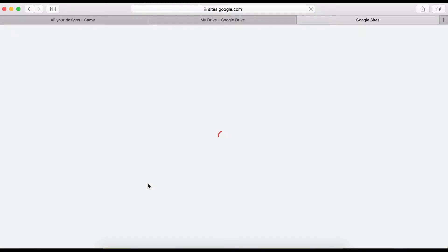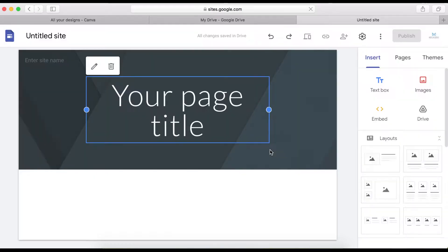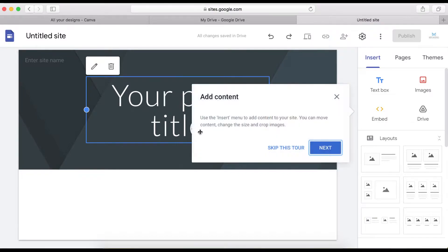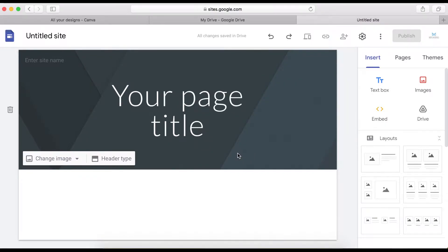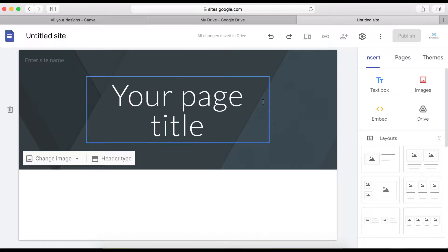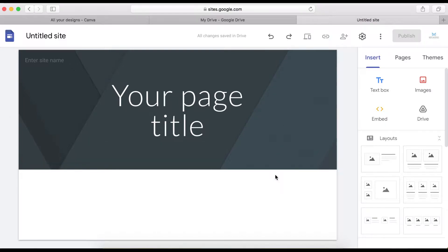Now we are on Google Sites. This is how your Google Site is going to look once you are ready to start building your website. This is going to be your admin panel.